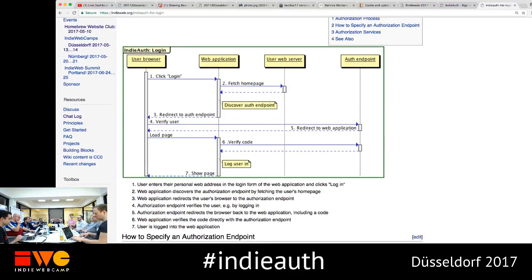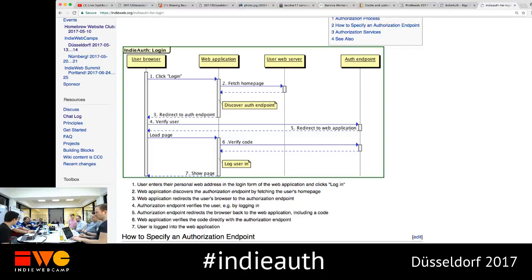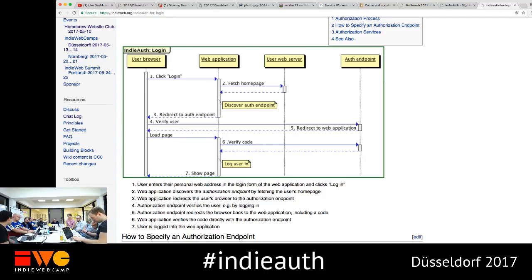To clarify the terminology: RelmeAuth is when you authenticate the user using a third party. Distributed IndieAuth is the OAuth flow itself. The confusion is my fault because the way I started this was writing indieauth.com to abstract out the RelmeAuth piece. I should have named the service something that is neither of those names.